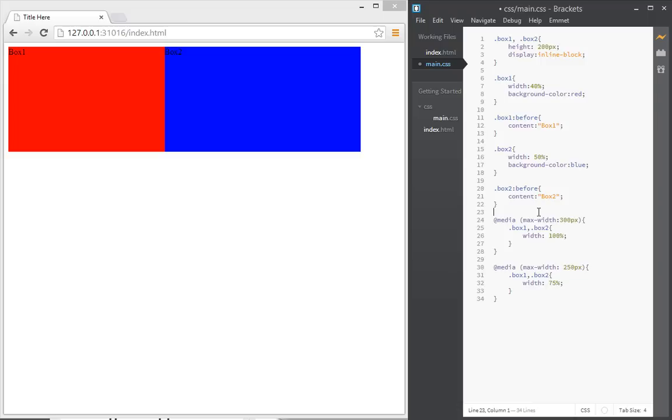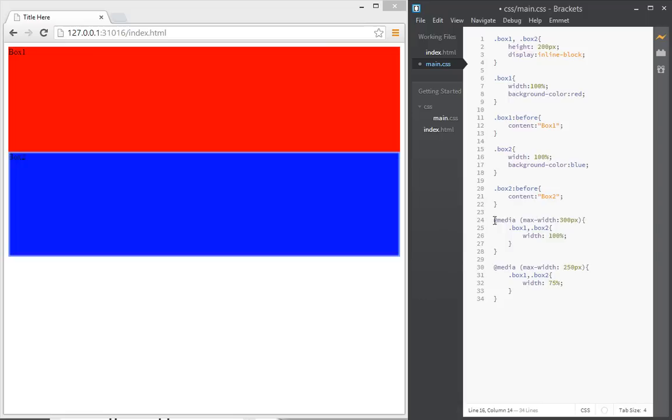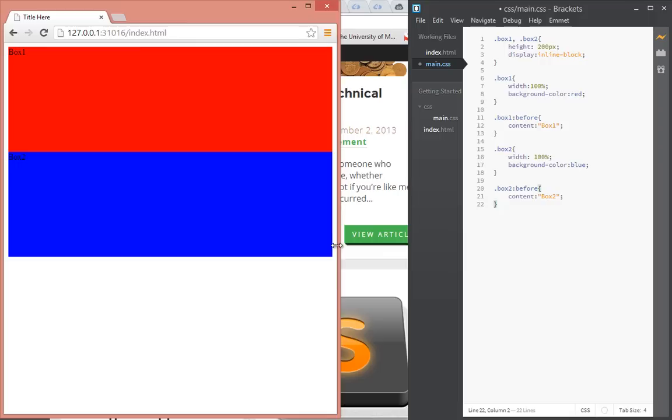So now, instead of width of 50 percent by default, let's give it a width of 100 percent, and let's give box two also a width of 100 percent. So now I'm going to just delete these two and I'll reduce the window size.